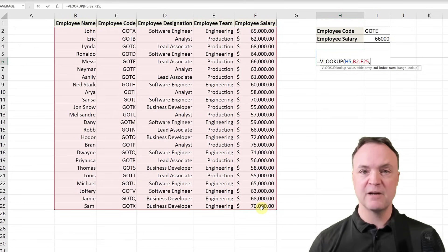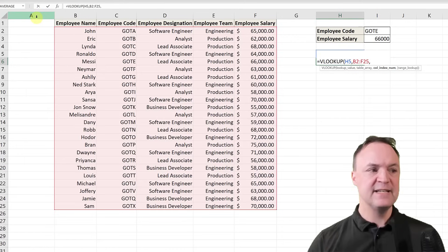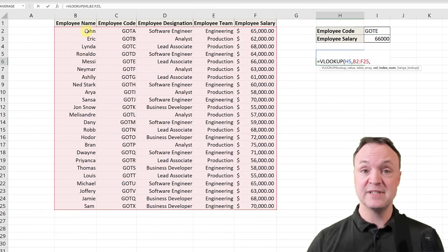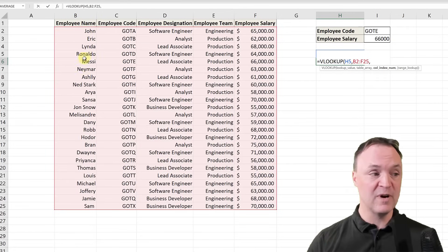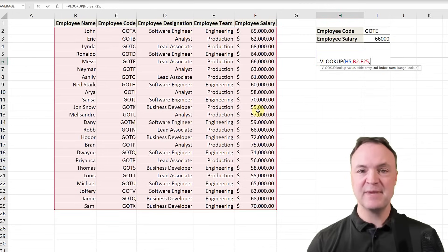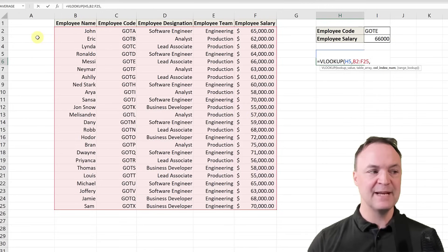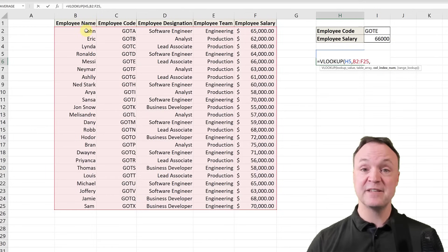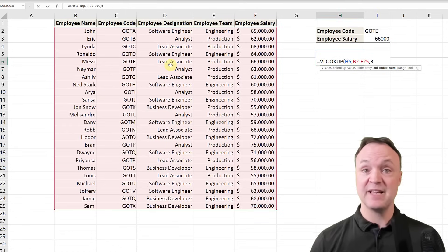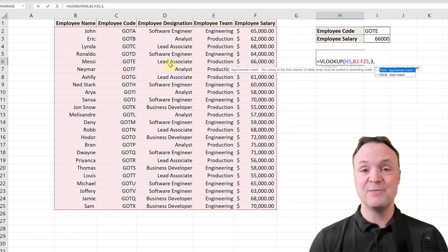I'm on to argument three: the column index number. A lot of people get confused here — I need to pick the column associated with what I want to retrieve, which is the employee designation. I need to start counting from the beginning of the table. The first column of the table is one, the next is two, then three, four, and five. The blank column to the left isn't part of the table, so it doesn't count as one. Don't connect the column index to the letter headers at the top — just count from the start of the table. Employee designation is column three, so I put 3.